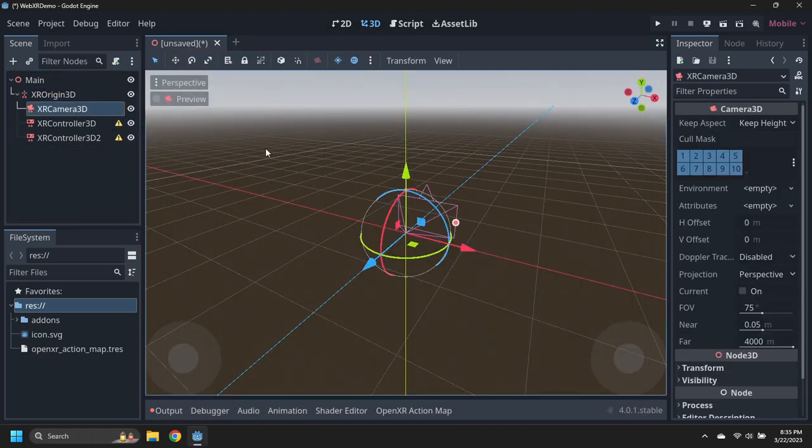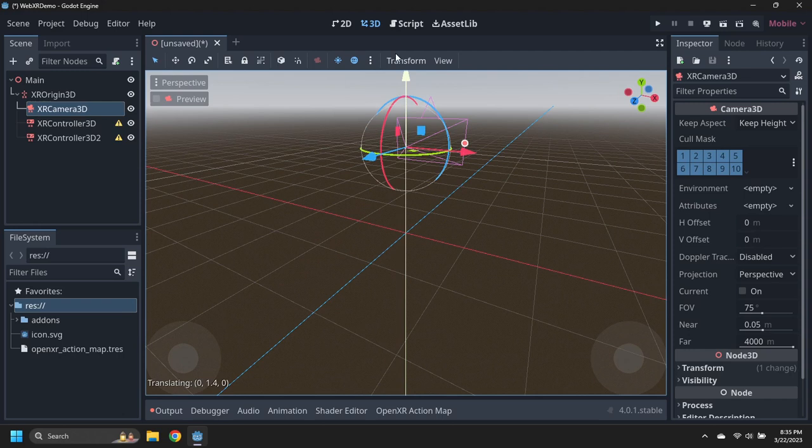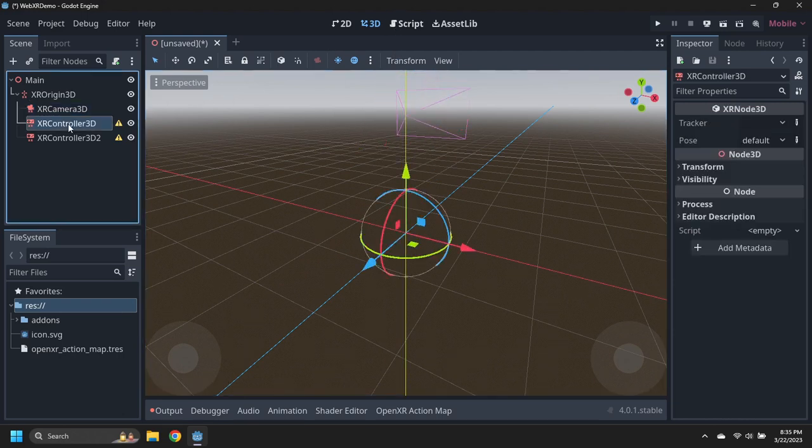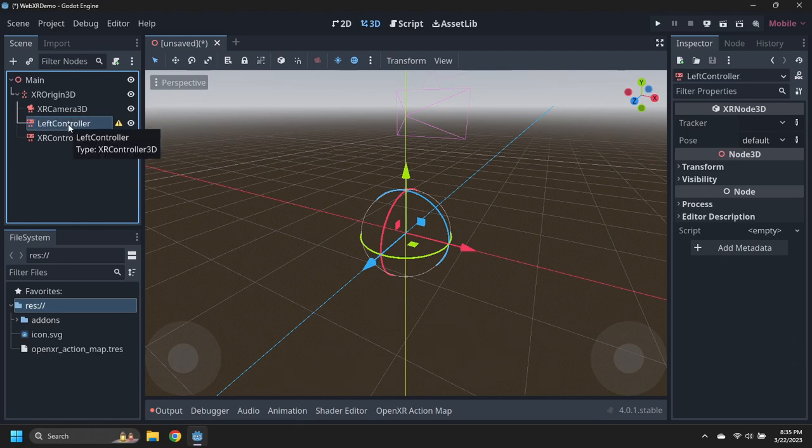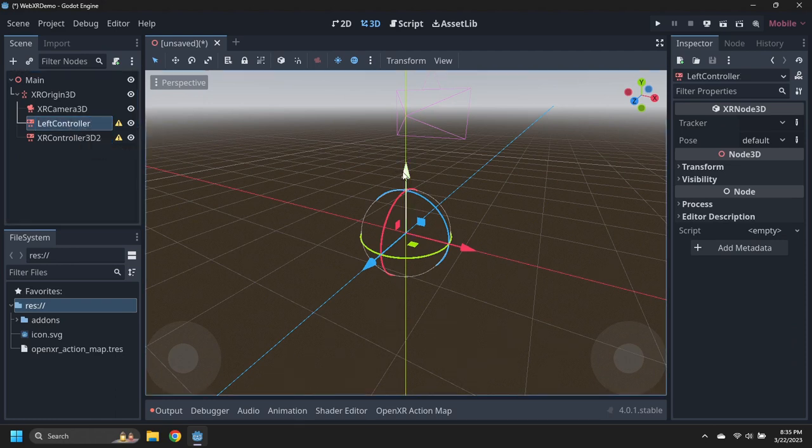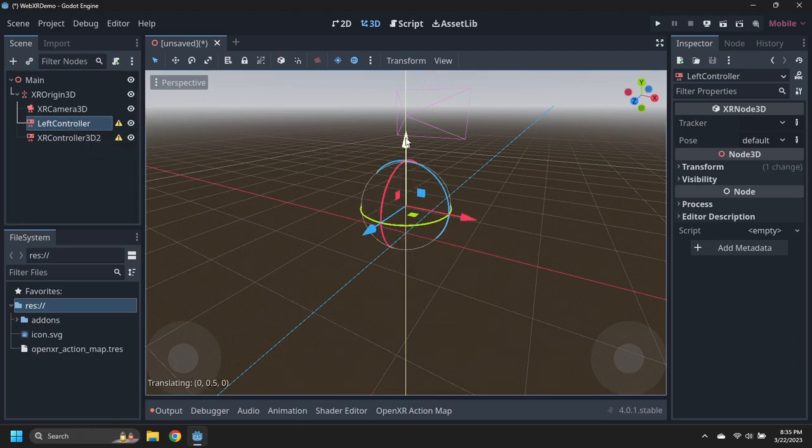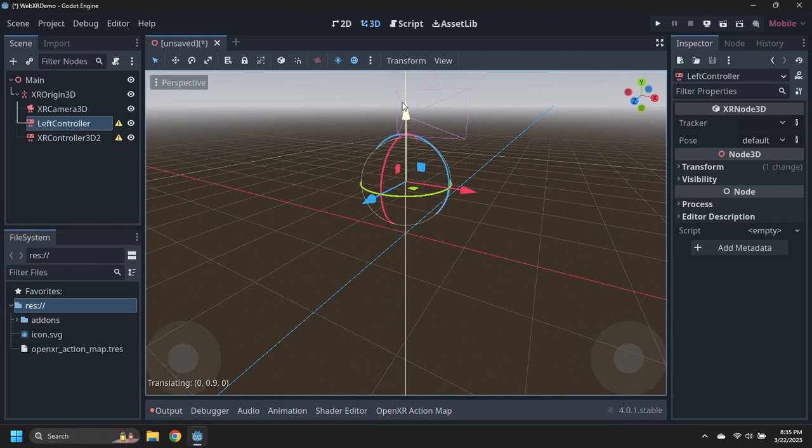Move the camera up to a default player height of 1.8 meters. Rename the first controller to left controller, then move it up 1 meter and left half a meter, and set the tracker to right hand and the pose to aim.